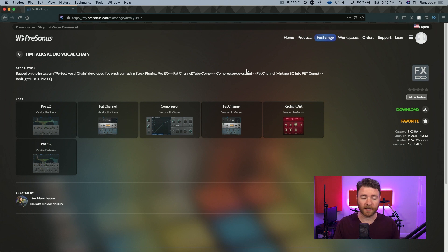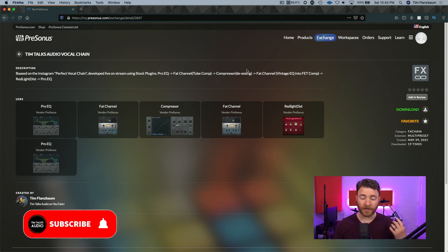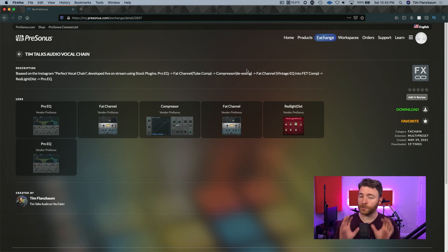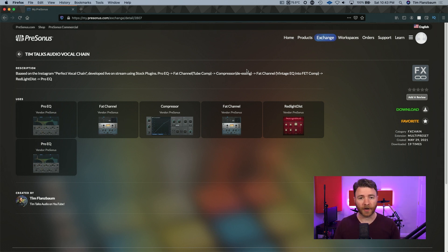So there you go — that's how to recreate the perfect vocal chain according to Instagram, in Studio One, using only stock plugins. I've made this available to you — I've put it up on the PreSonus Exchange. When you go to PreSonus.com, go into the exchange and search for Tim Talks Audio, and you'll find the vocal chain: ProEQ, Fat Channel, into the compressor, the Fat Channel again, then Red Light distortion, and another ProEQ. Make sure you dial these to your song — this isn't a set-and-forget.